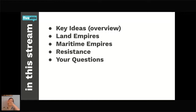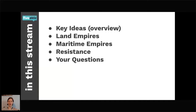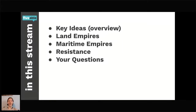Our main focus tonight: I'm going to give an overview of big ideas from this unit. I'll talk specifically about land empires and maritime empires — two terms the College Board uses. Near the end, I'm going to talk about resistance to empires, because resistance has a long history, basically as long as there have been empires. And I hope to save a good chunk of time at the end to answer your specific questions and help build your confidence.